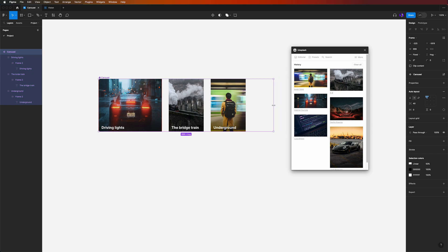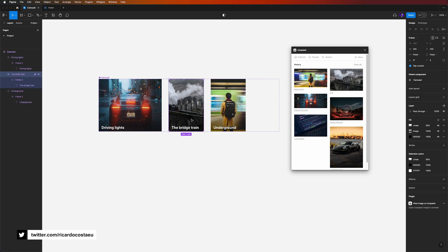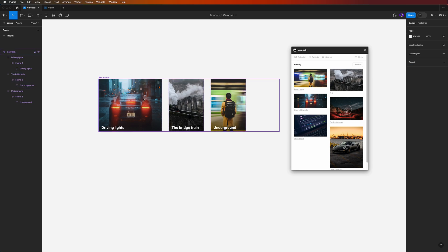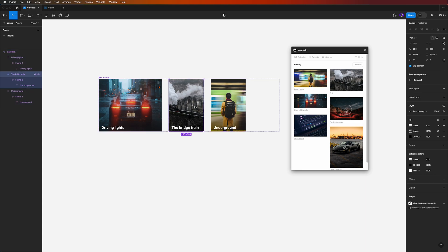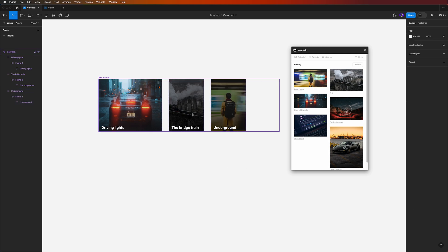We're starting to get some hierarchy — the selected card is bigger than the others. We can add another level: select the Bridge Train image, set its opacity to 50, then do the same for the Underground image. Now Driving Lights has more visual relevance compared to the other two.